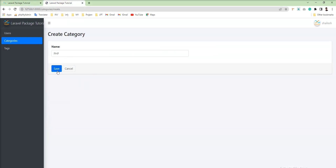For example, I submit this form, so I submit name with the request. I can easily get this name inside Laravel using the Illuminate HTTP request. I'm going to show you how to create a request, show you the structure of the request, how you can get data, and how you can get cookies in this tutorial.